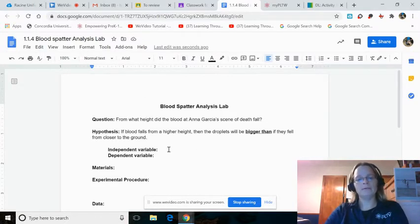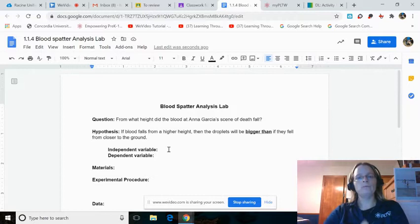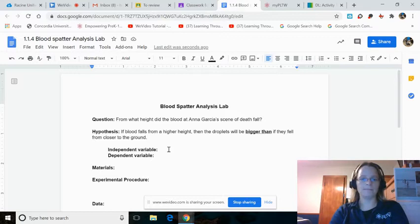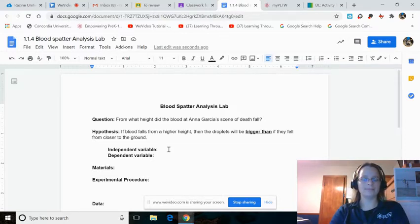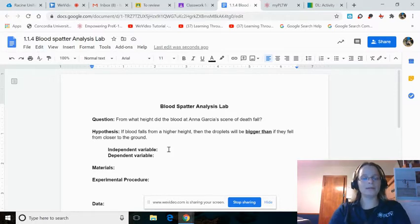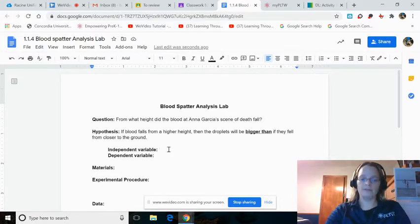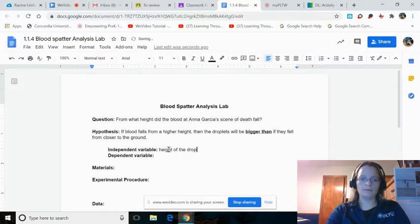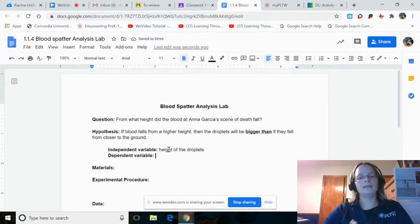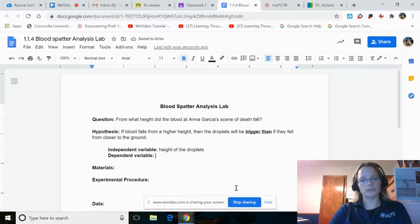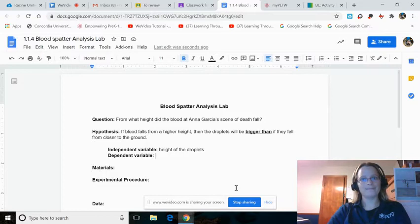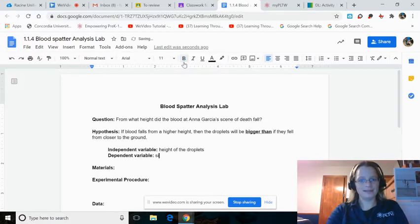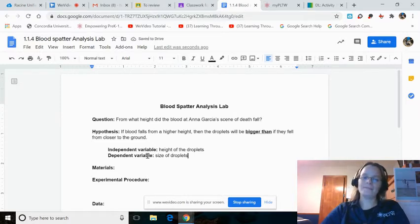Independent variable: What is the thing that you would control if you were running this lab experiment? Right, the height the blood droplets fall from. The dependent variable, then, what do you measure? Yes, the size of the droplets.